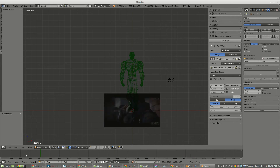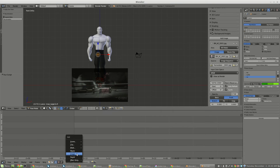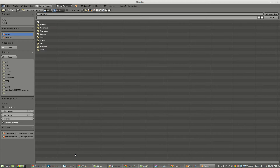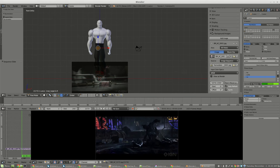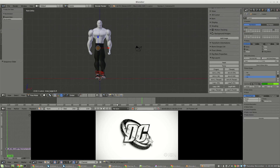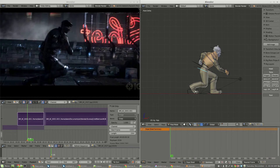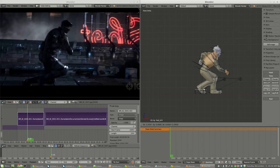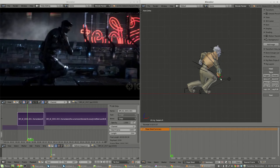Another option would be to use the Video Sequence Editor. Now I've got the reference image down in Blender. That option I also consider to be unwieldy because your UI becomes so cluttered and ugly. So my preferred method is to have my animation file here, and then in a second instance of Blender, over here is where I will add that image sequence.